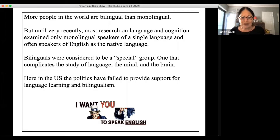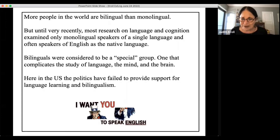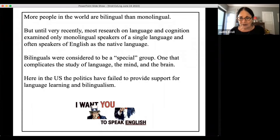From this perspective, bilinguals have been considered to be 'special' in the sense that bilingualism has been thought to complicate the study of language, the mind, and the brain. Of course, what I'm going to do today is argue exactly the opposite. But before I do that, we need to place this work in context.